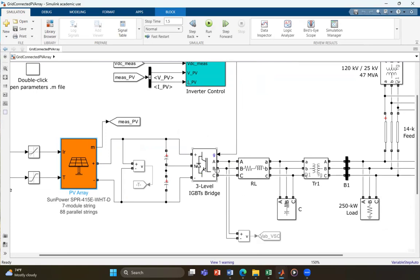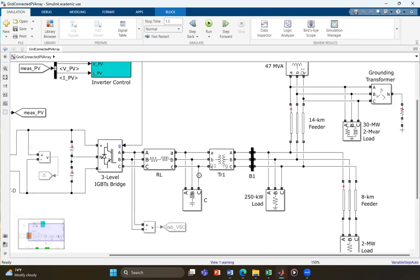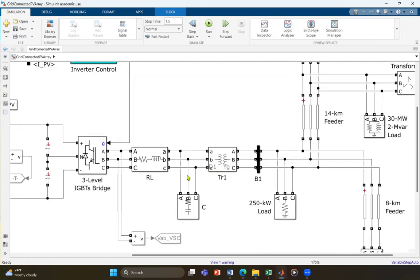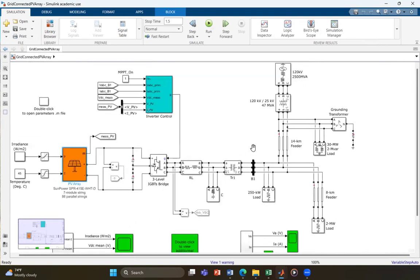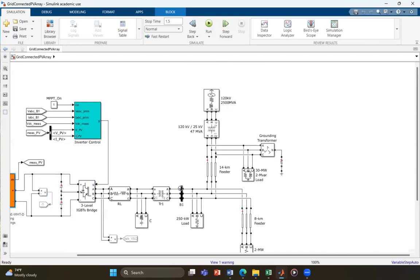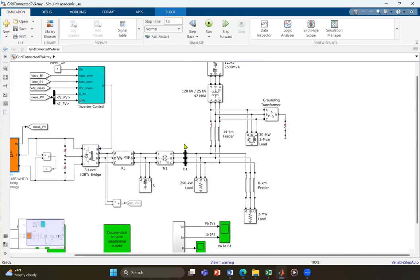Next we have the transformer. The AC power output from the inverter is passed through a step-up transformer. The objective of the transformer is to raise the voltage level for transmission or distribution applications. In this case, the transformer raises the voltage from 25 kilovolts to 120 kilovolts.